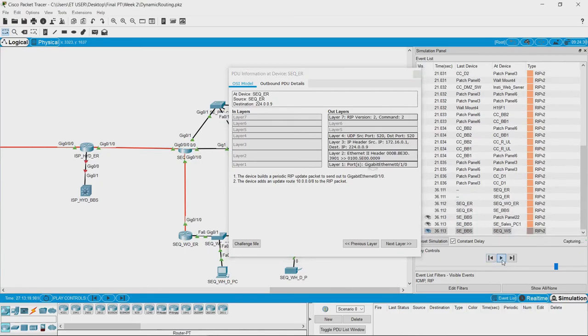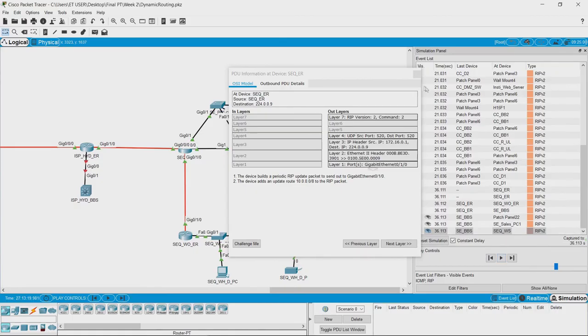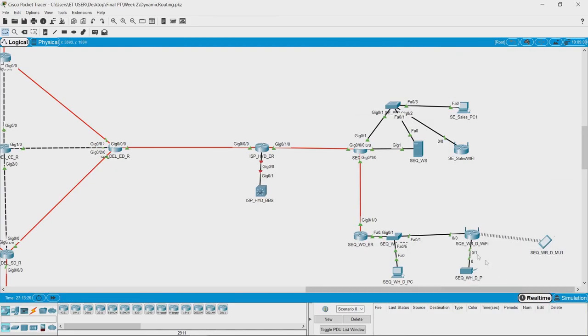That is being sent now. So this is how you setup RIP in a router.